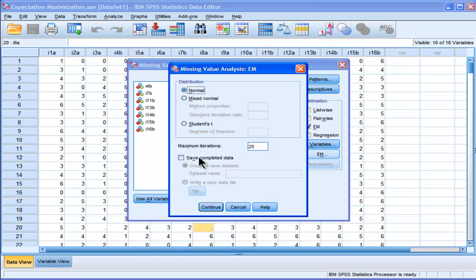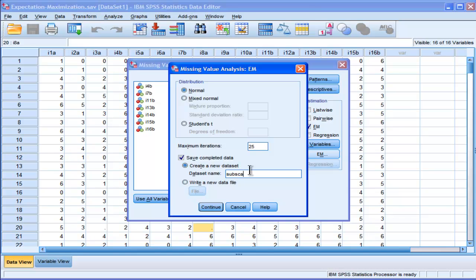But you do probably want to save your data set into a different name. I would always recommend you do that when you make any transformations to a data set. Always save it into something else. So I'm going to call it subscale A, no missing, and I'm going to click OK.